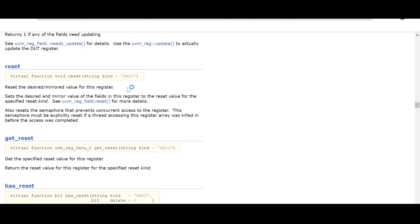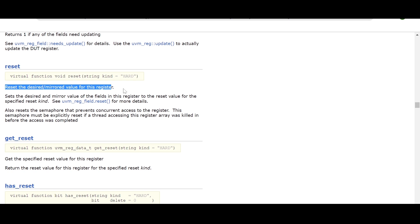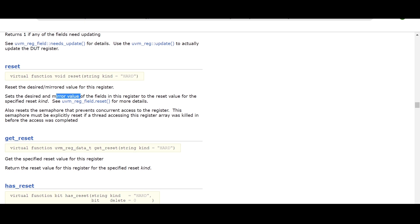If you see the literature, you will find that the Reset method is used to reset the desired and mirrored value for this register. It sets the desired and mirrored value of the fields in this register to the reset value for the specified reset kind. Let me show you what it means.